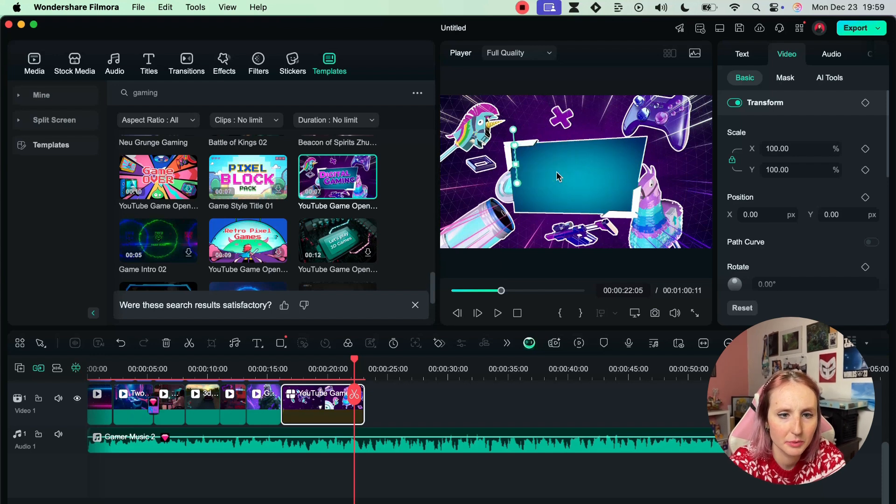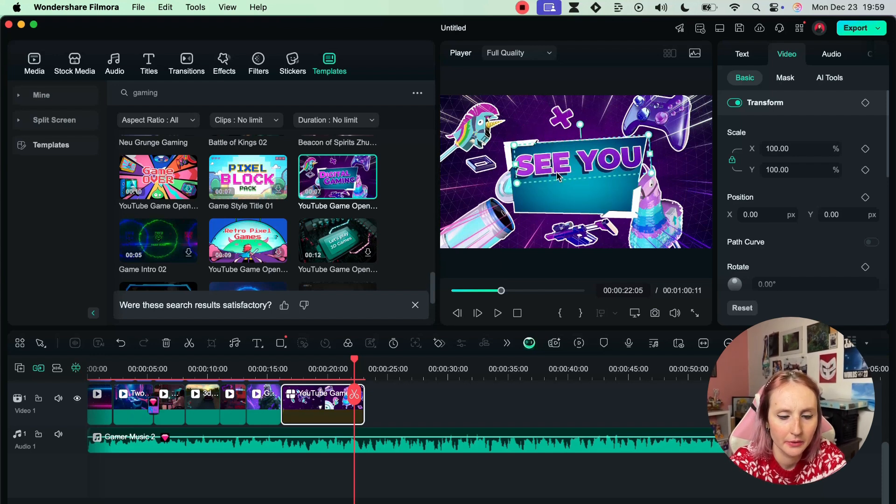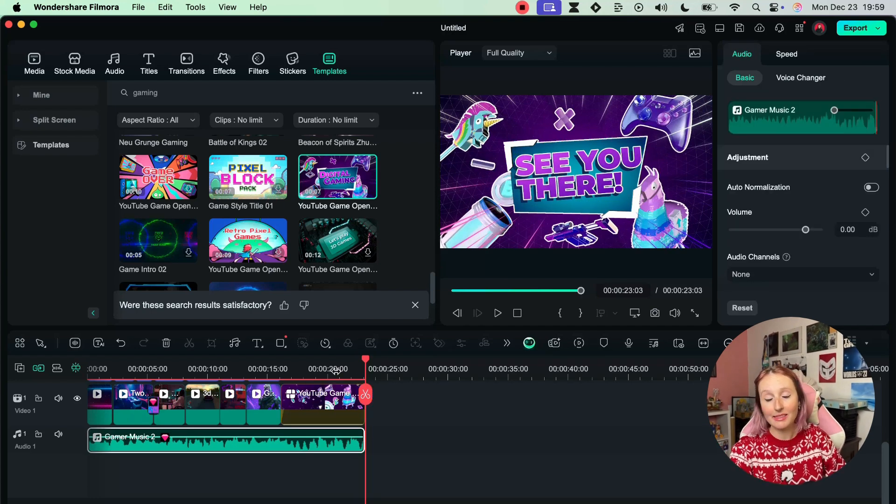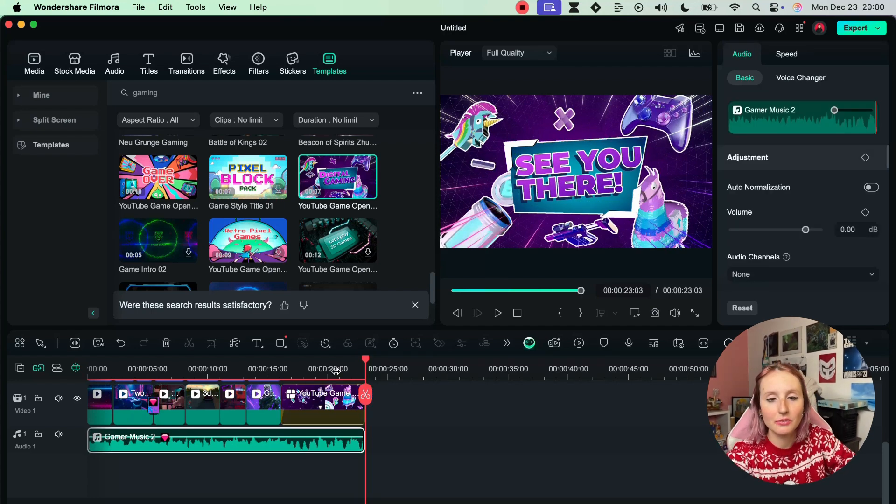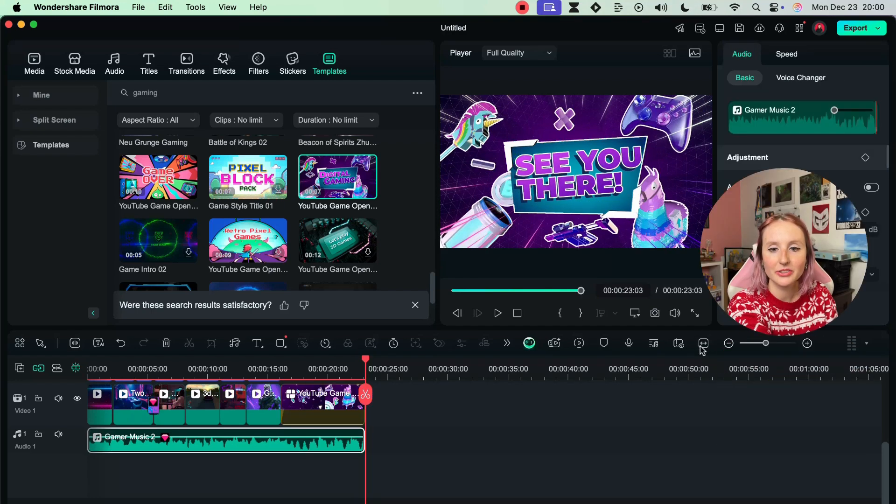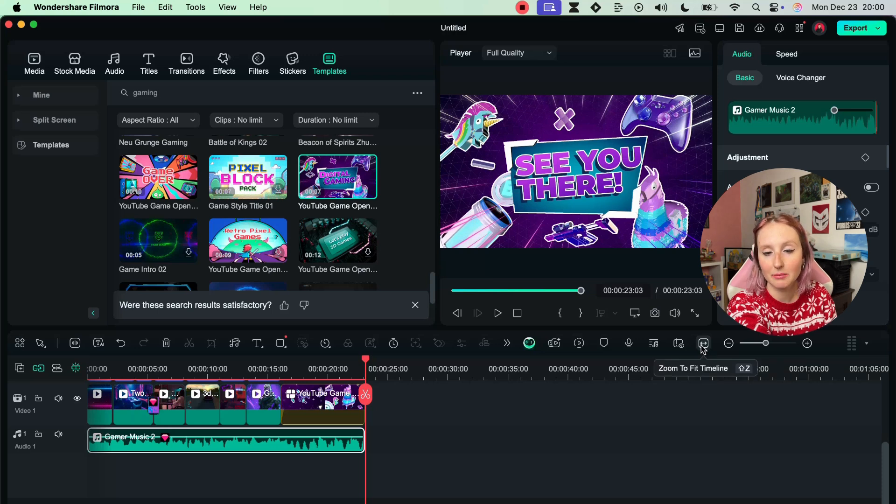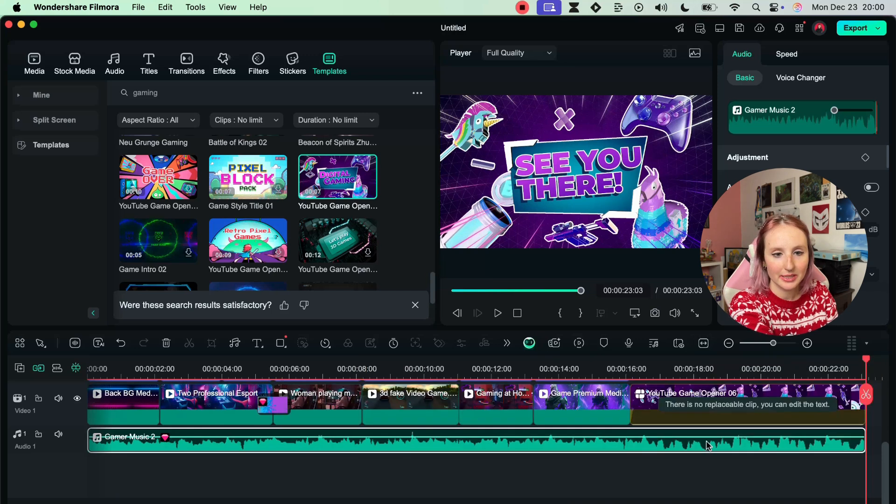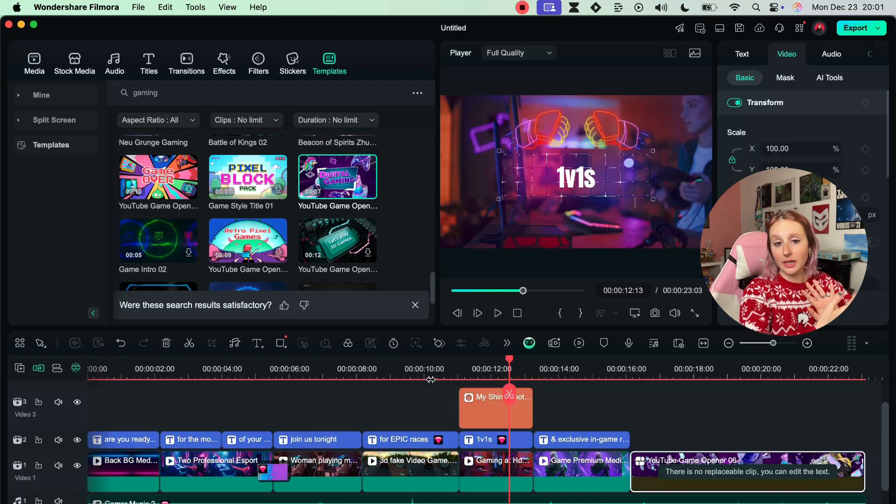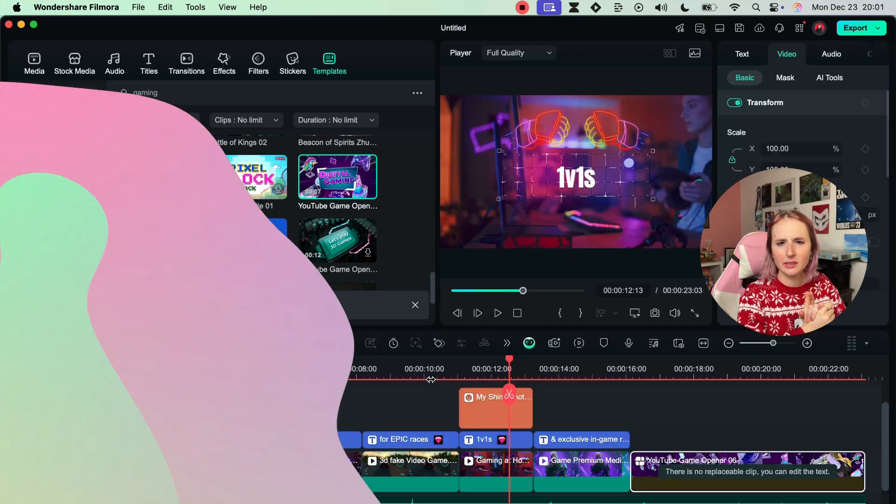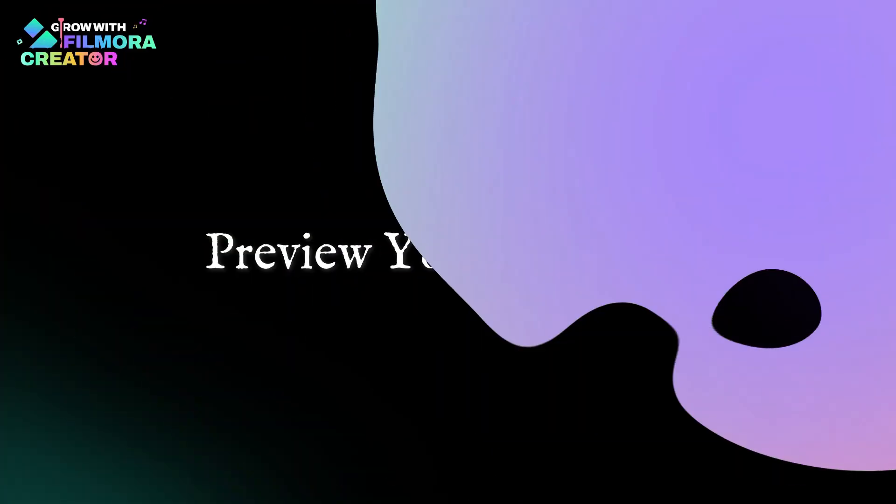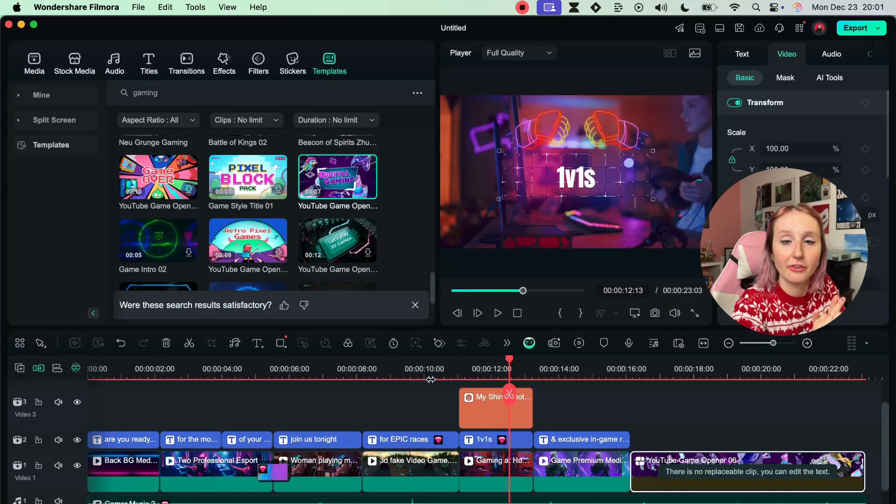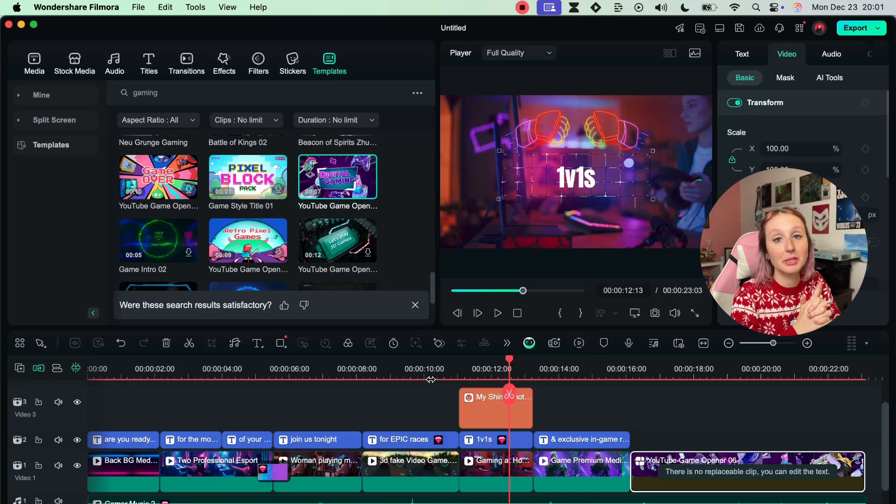Okay so now let's hit this Zoom to Fit Timeline so we can see the entire timeline at once. Now I guess the last thing we need is to give a once over - a final look at the video. And for that we'll be looking at the Player panel.